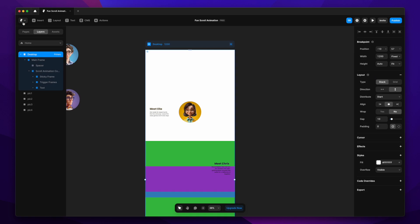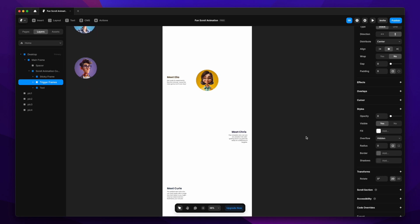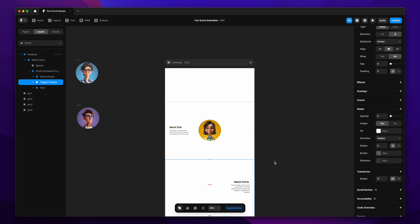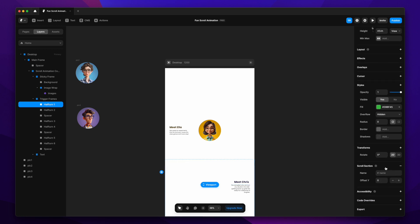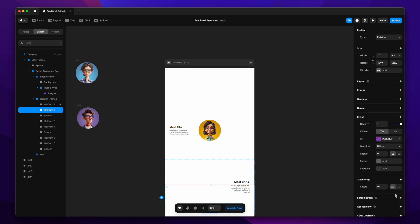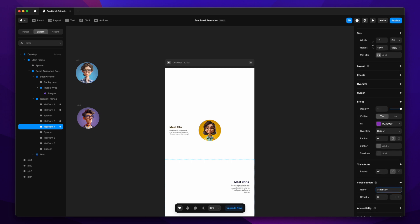The sticky frame works beautifully now. I'll select the trigger frames and reduce their opacity to zero — we don't want those colors showing since they're trigger frames, not actual visible frames. Then I'll go to each half turn frame and define it as a scroll section under the scroll section settings, naming them half turn one through half turn six.